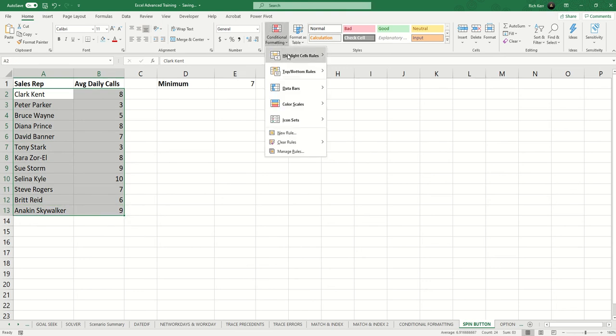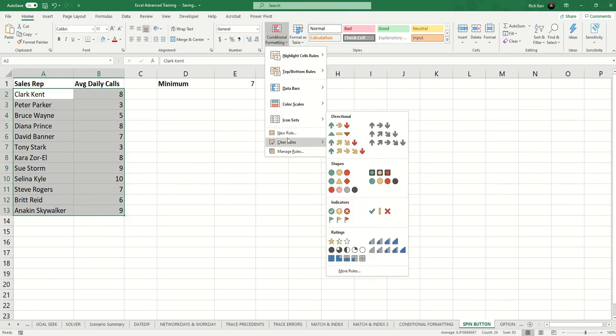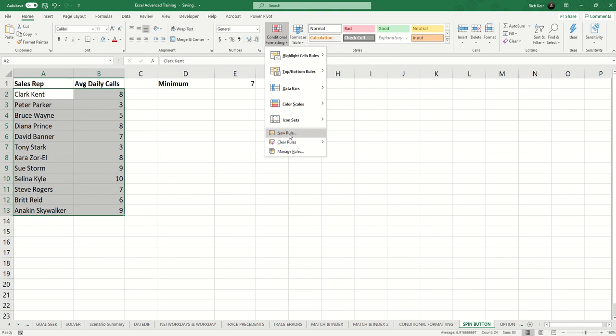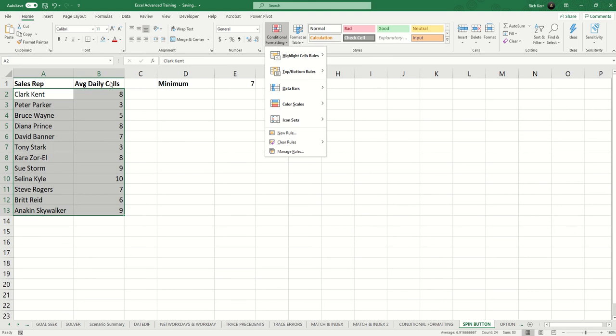I'll go to conditional formatting, and I'm going to create a new rule for these cells. So I can't just say highlight cells rules and say greater than cell E1 because that'll only be relevant to column B.